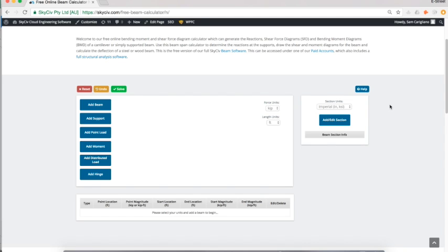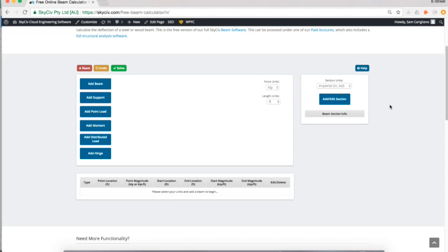I'm just going to give a quick demonstration of how we can build a simply supported beam and get the reaction results, the shear force diagram, bending moment diagram, and deflection results within really a minute. I'm going to take you through a simple case and introduce you to the functionality of this free tool.